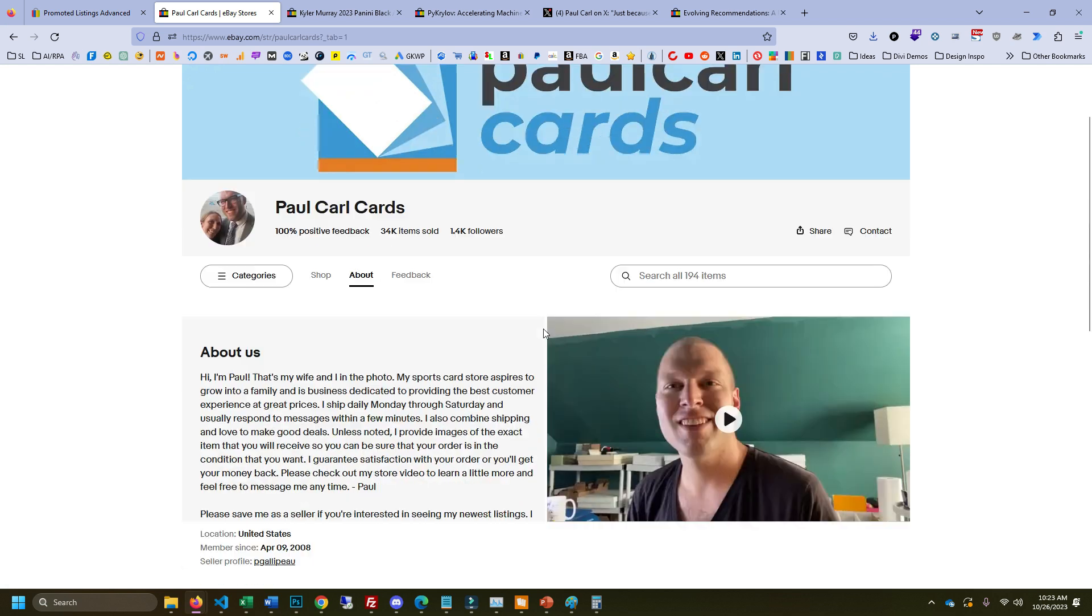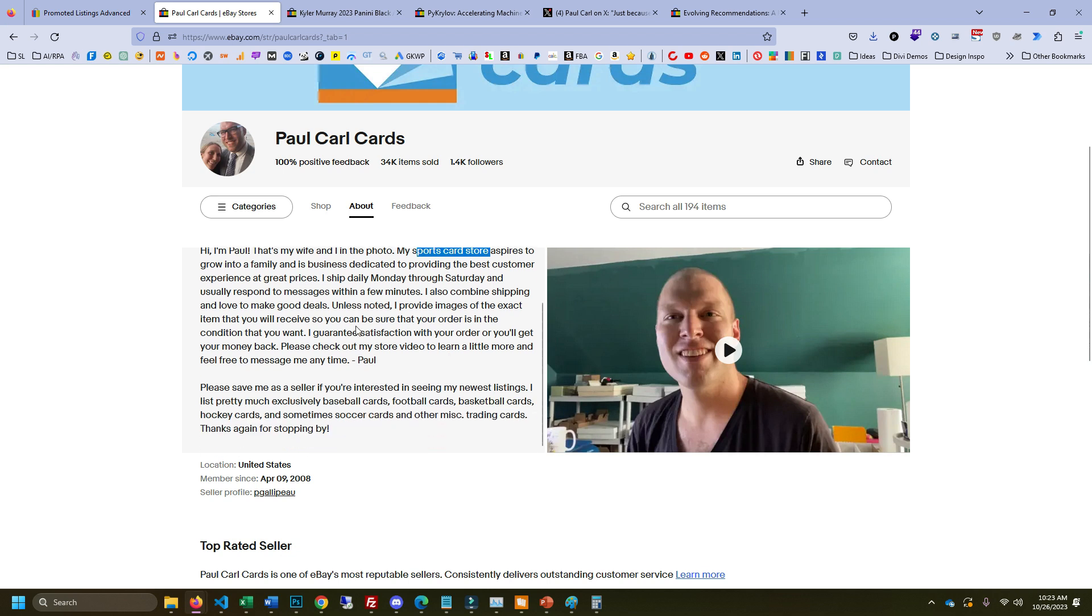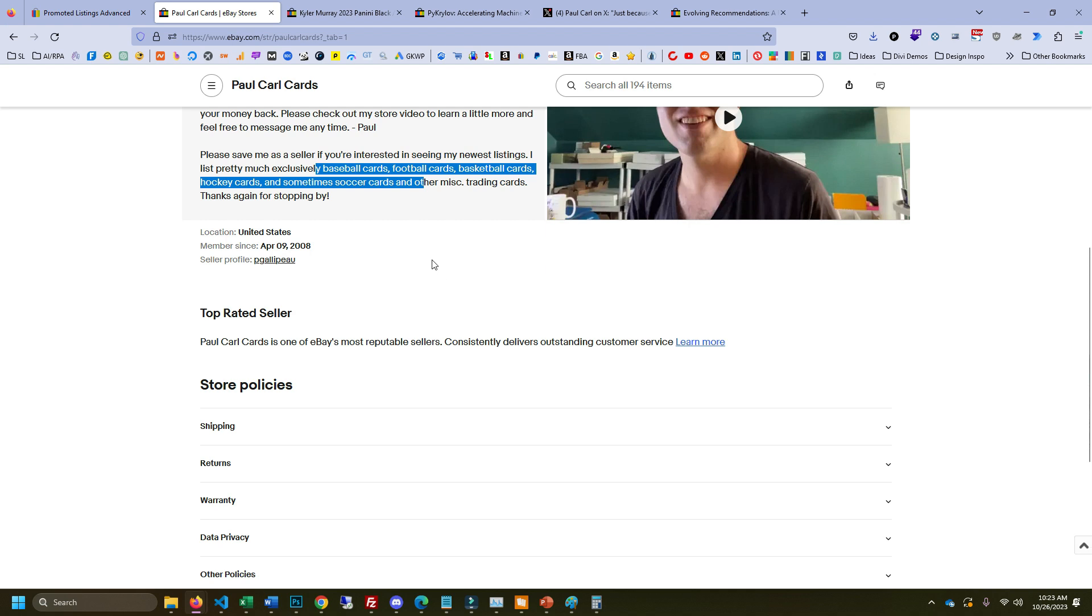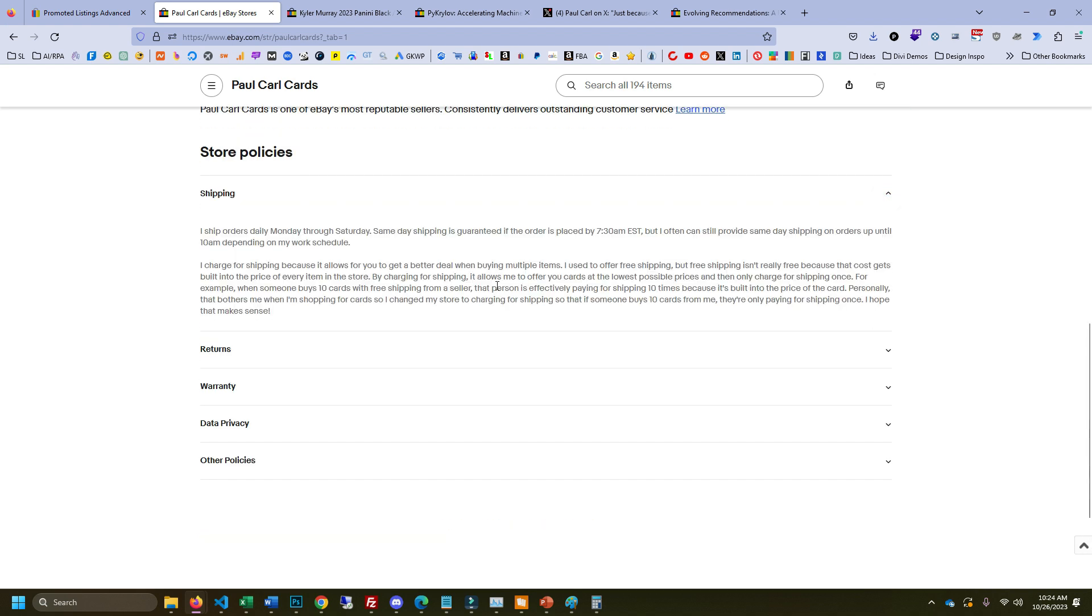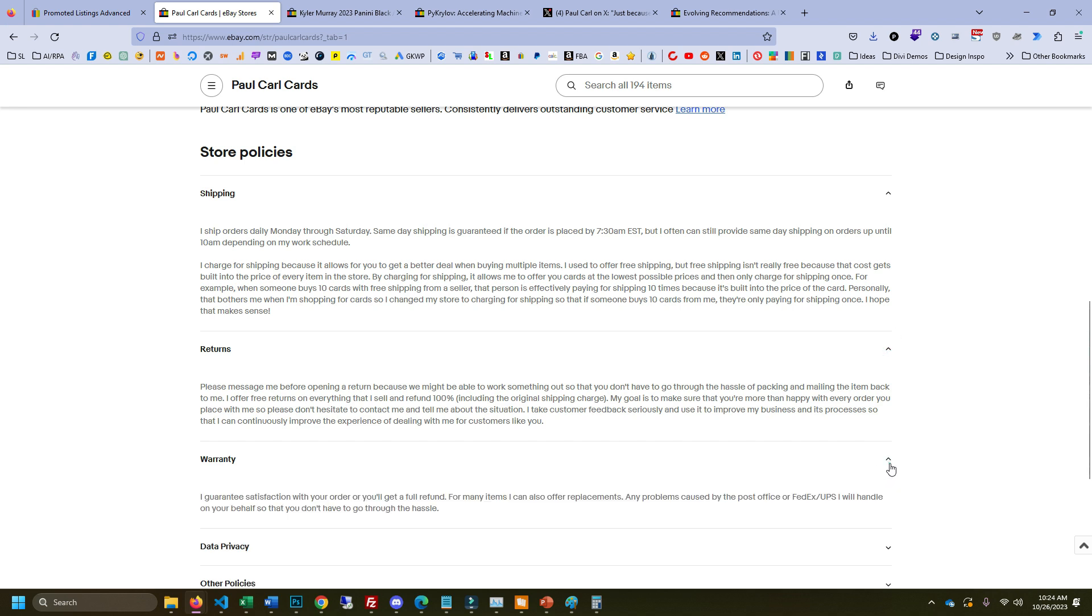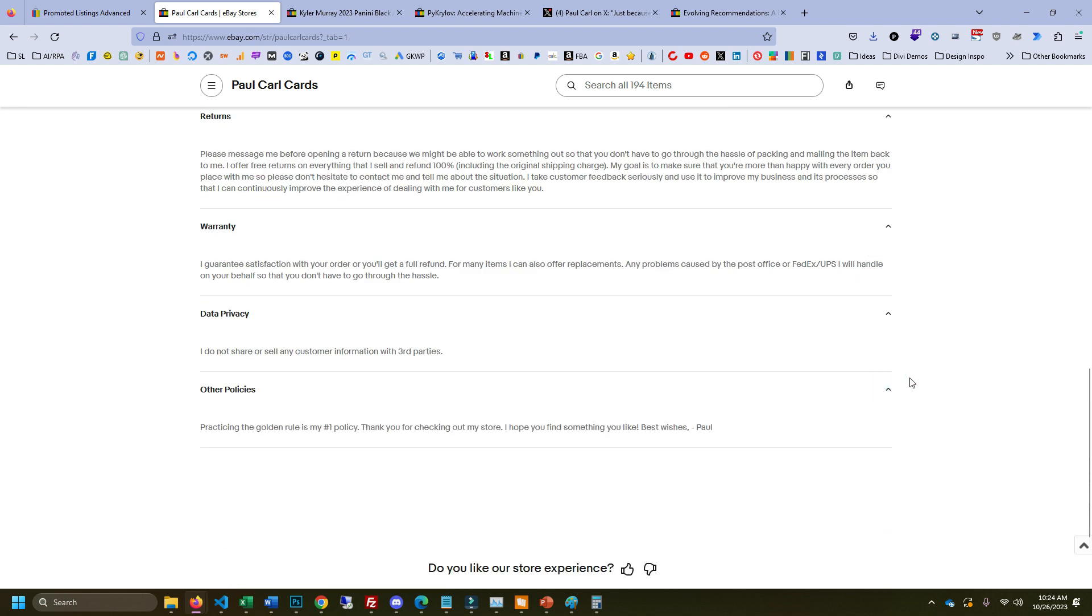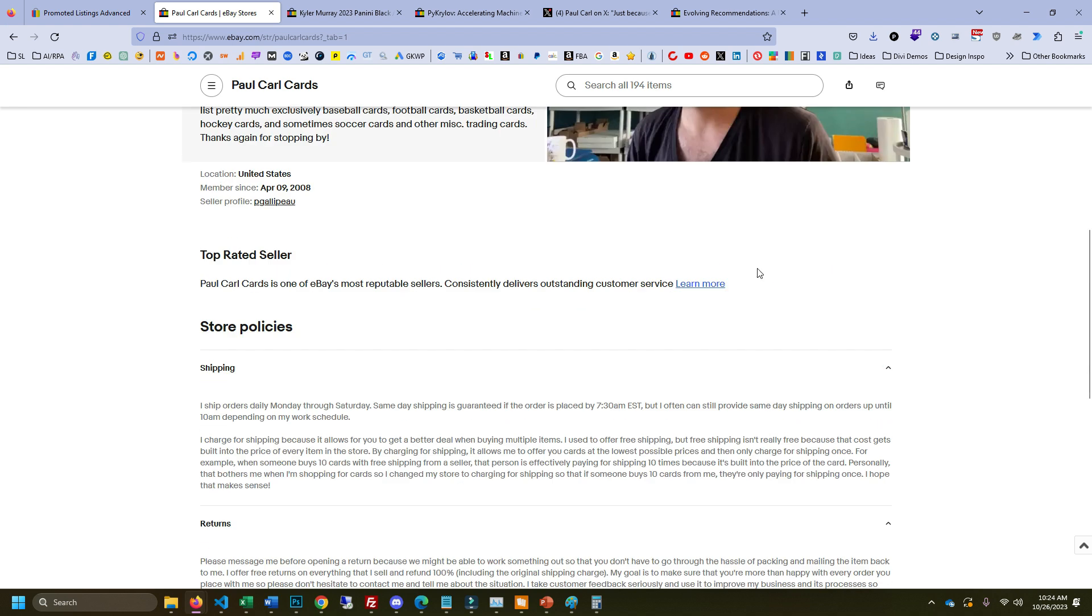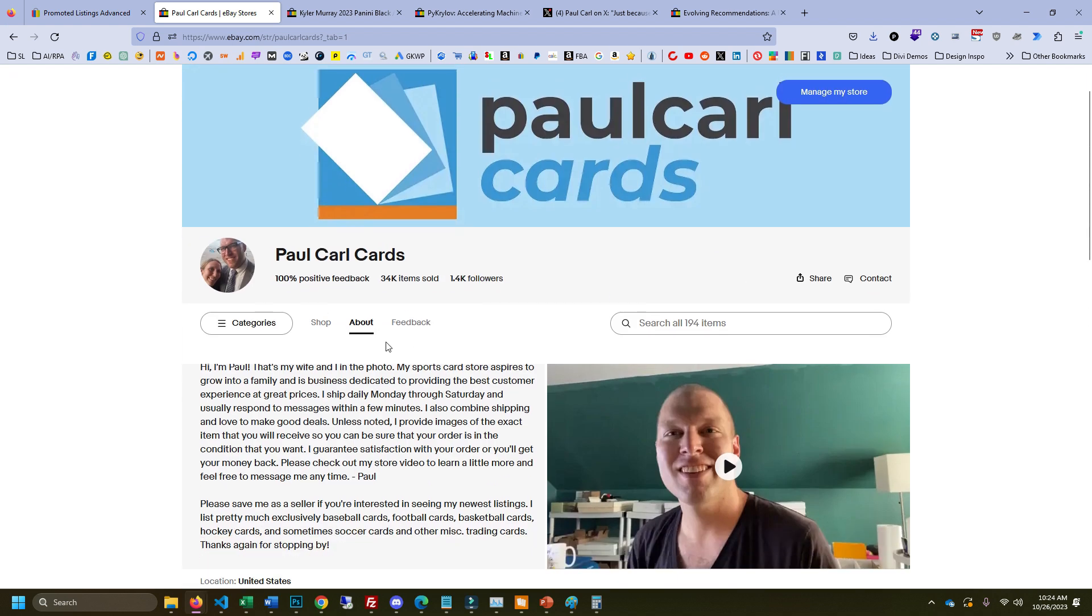And then here on my about, I have the video added. I have the keyword sports card store stuck, snuck in here. Please save me as a seller. I'm trying to encourage people to save me. And then I have more keywords here just so that if eBay is looking at that, like I suspect they can find it. And then you put all your store policies here. It's easy. You can do this. And like, if you're, even if you're generating all these custom images with like Dolly, you can probably get this done in under an hour. And I think that gives you a little bit of an edge.